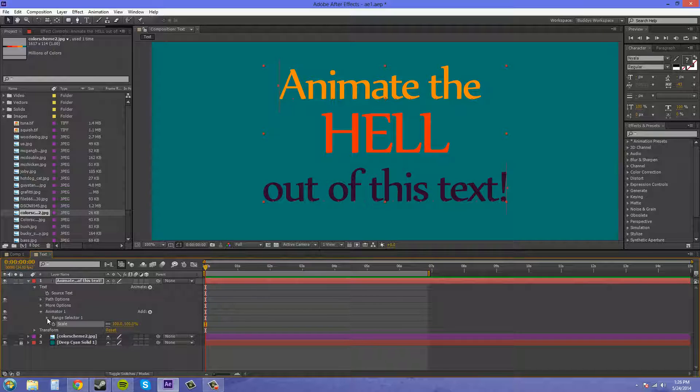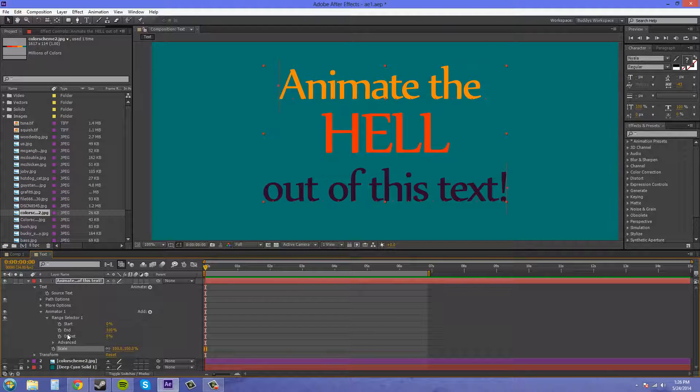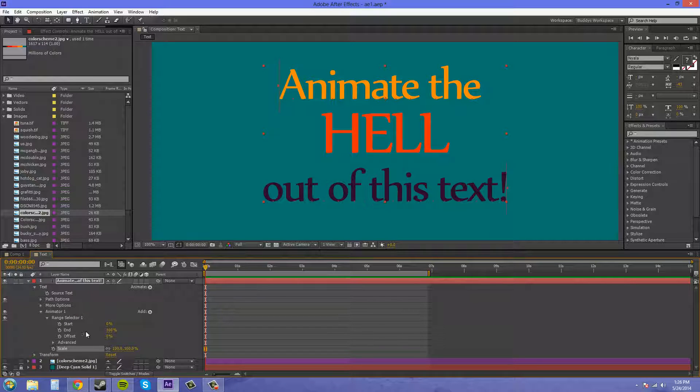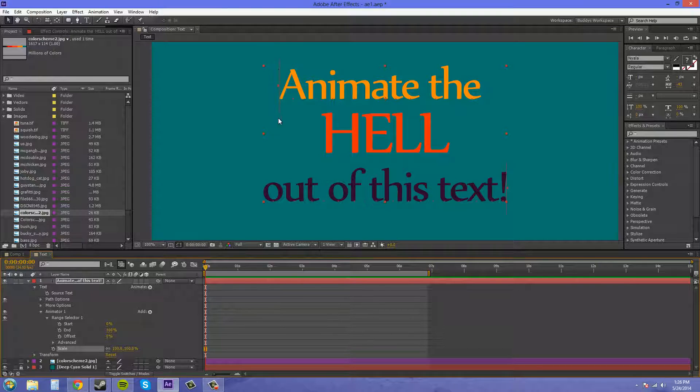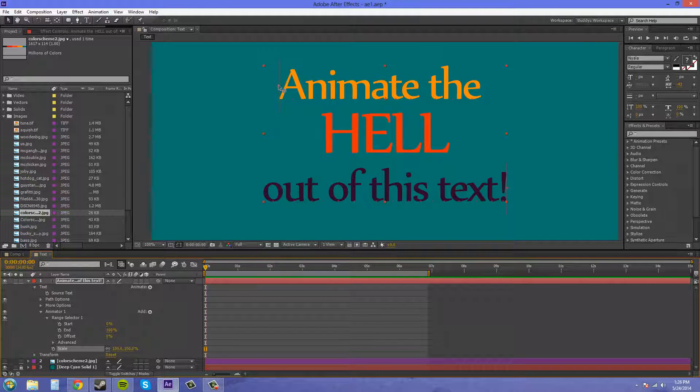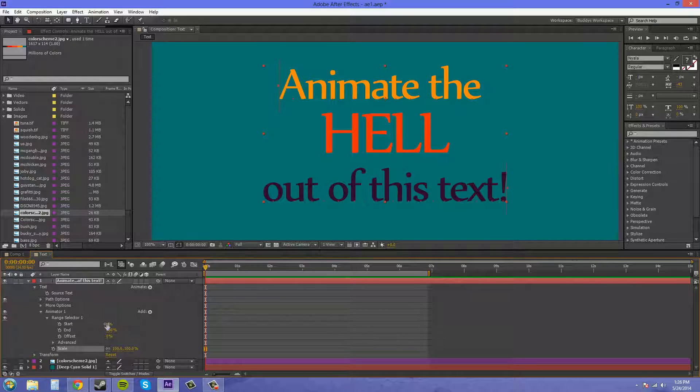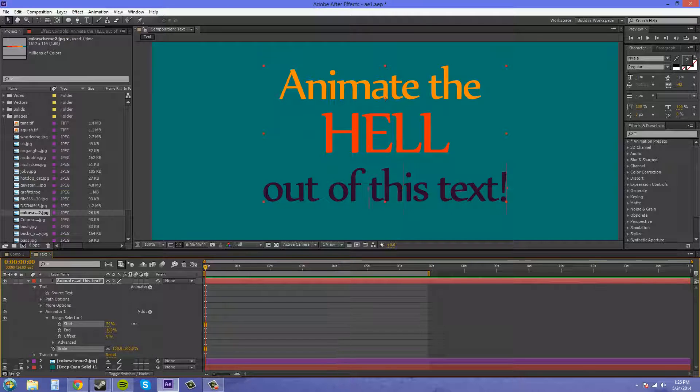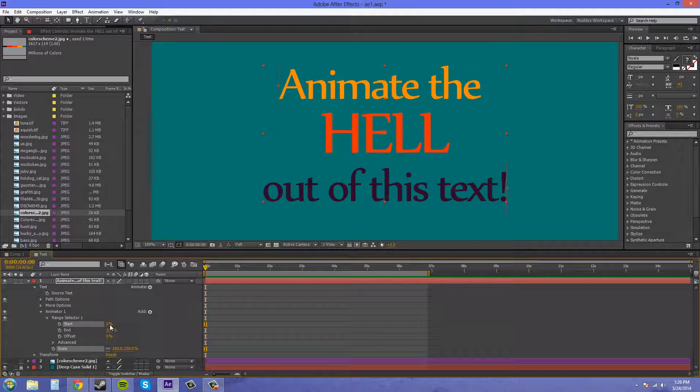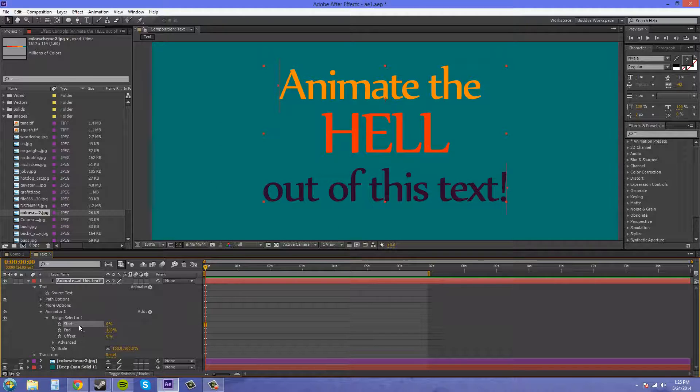If we scroll down the range selector here, we've got start, end, and offset. The start here, if you look up in my comp panel, you see this little line right here with a little red arrow there. If we scroll our start here, it's going to move that little cursor there, and that is what we're going to use to animate across the screen and across the text. This is the starting point, and then the end point is also the same thing, in case you wanted it to go backwards for some reason.